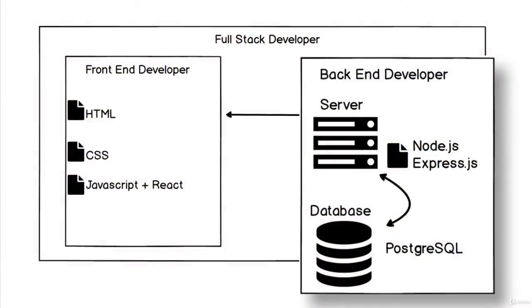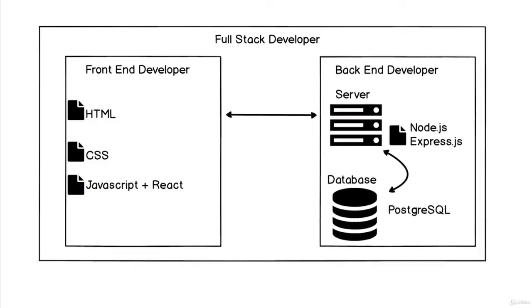Then that server is also going to talk to a database. We haven't really discussed that too much, but don't worry, there's going to be a section on it. That's going to use PostgreSQL, and we're actually going to be learning that as well.